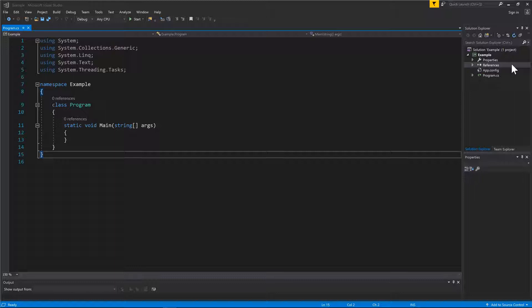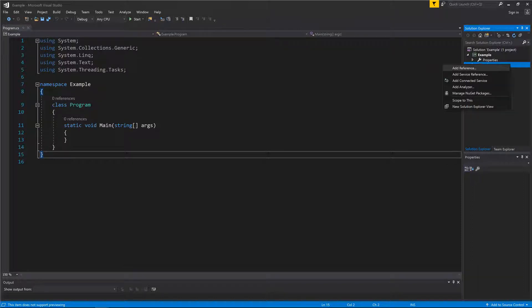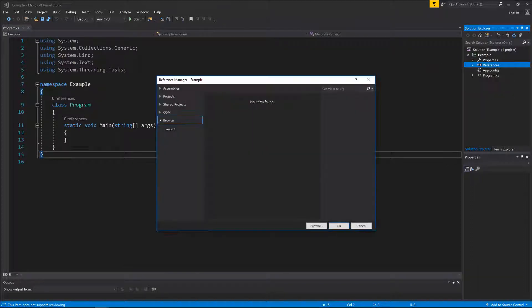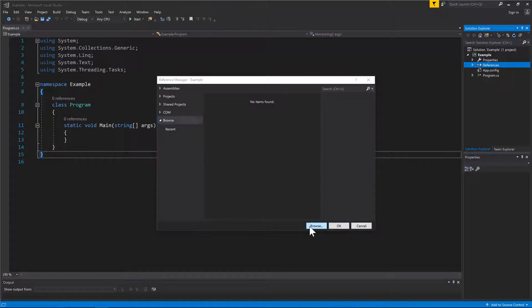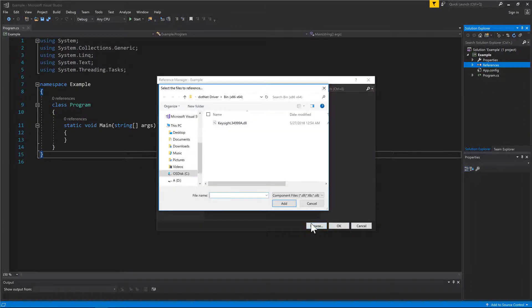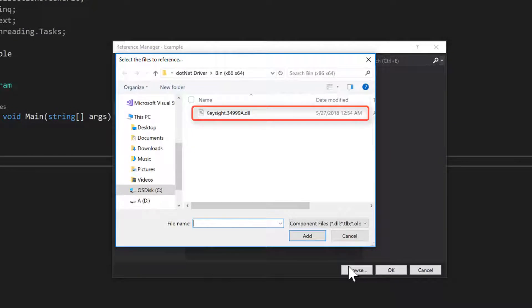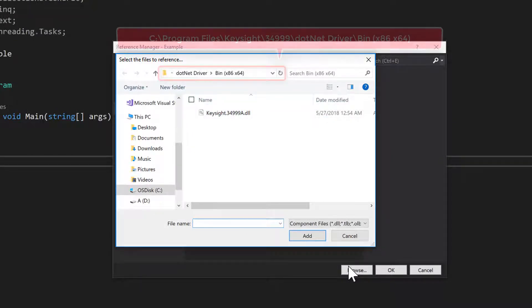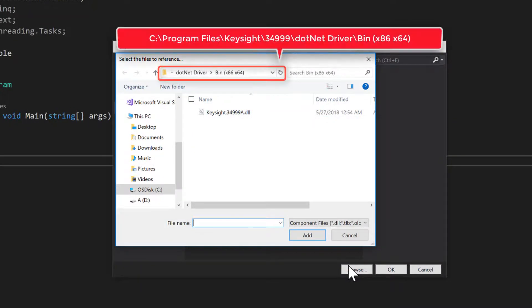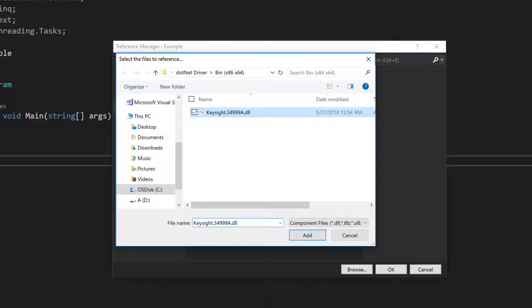To add a DLL reference, right-click the Reference tab and select Add Reference. In the pop-up window, go to the Browse tab and click the Browse button. Then look for the Keysight.34398.dll file. By default, the DLL is in the folder as shown on the screen. Select the DLL and click Add.